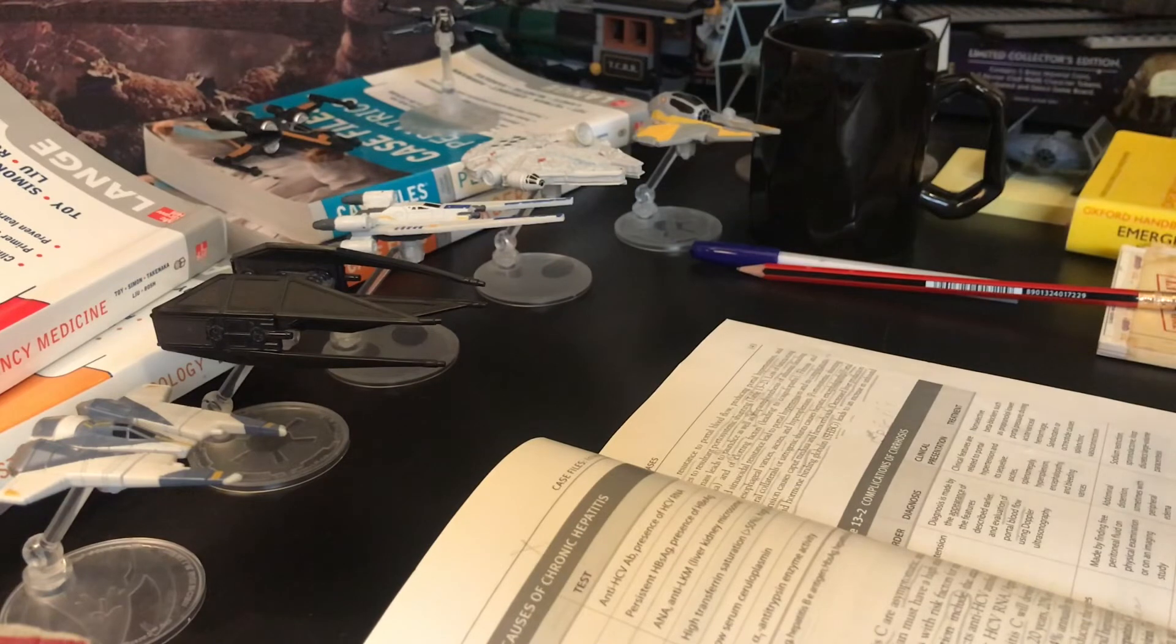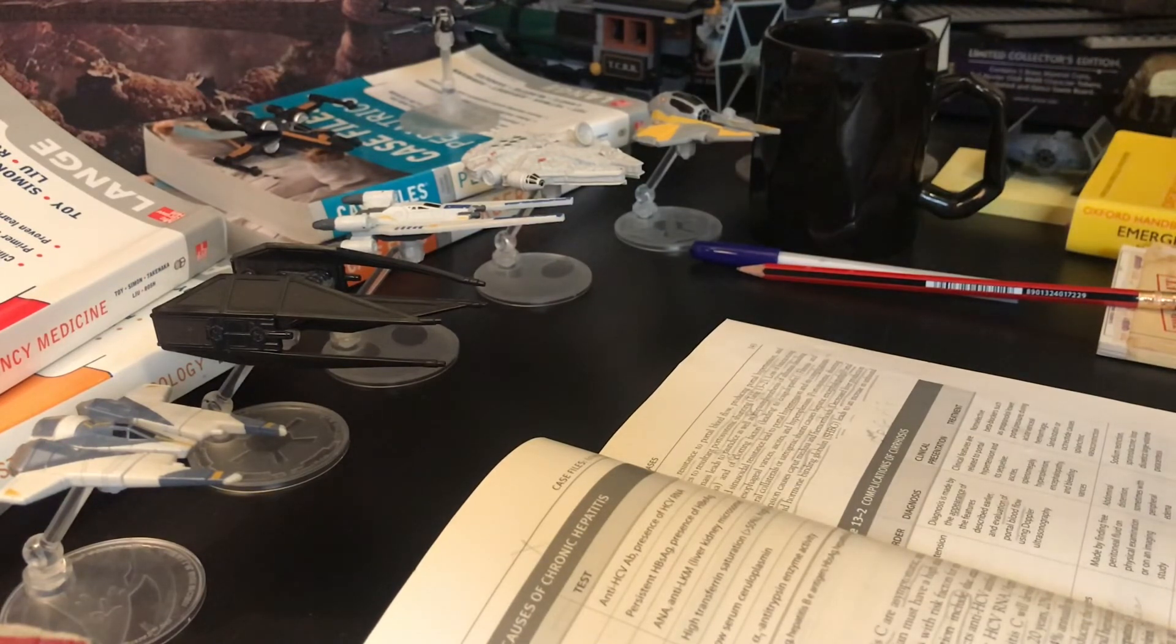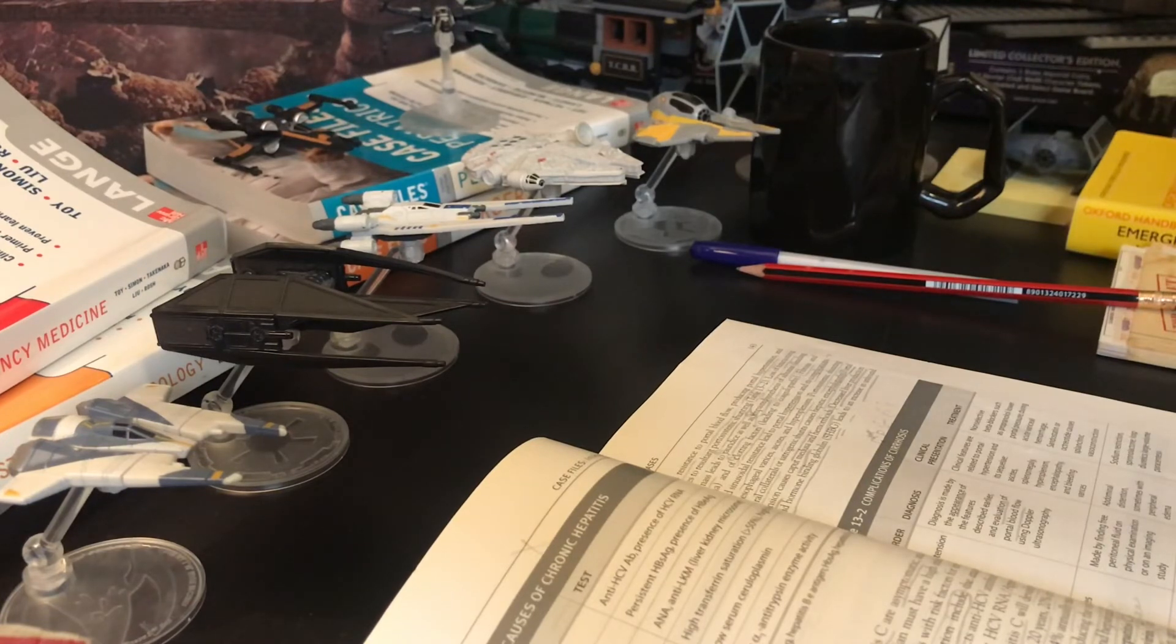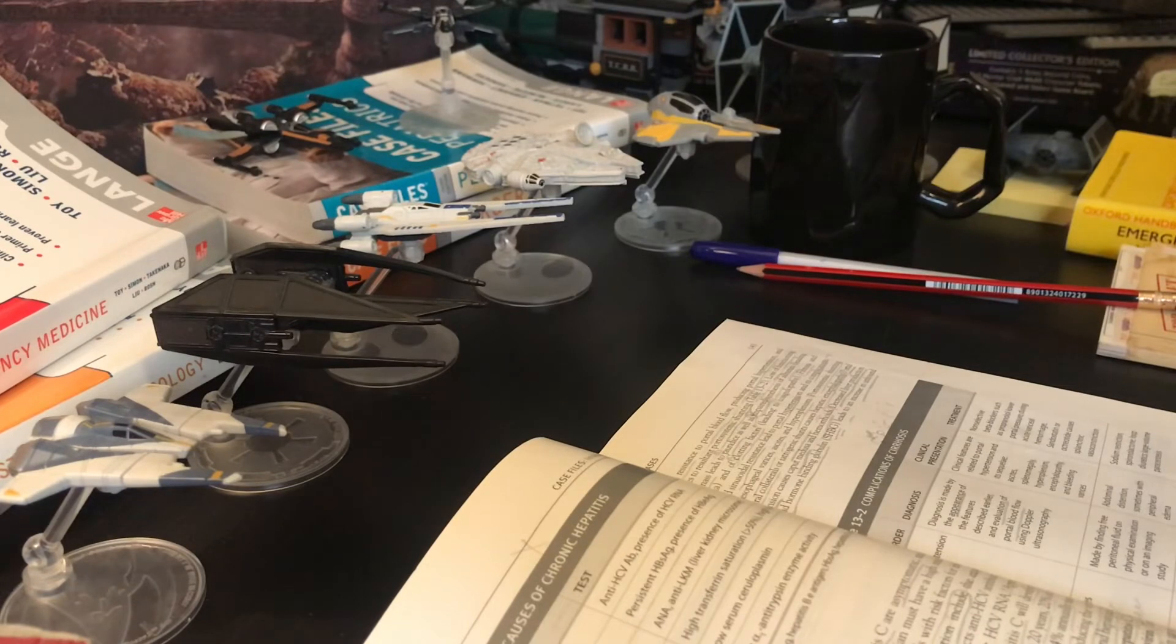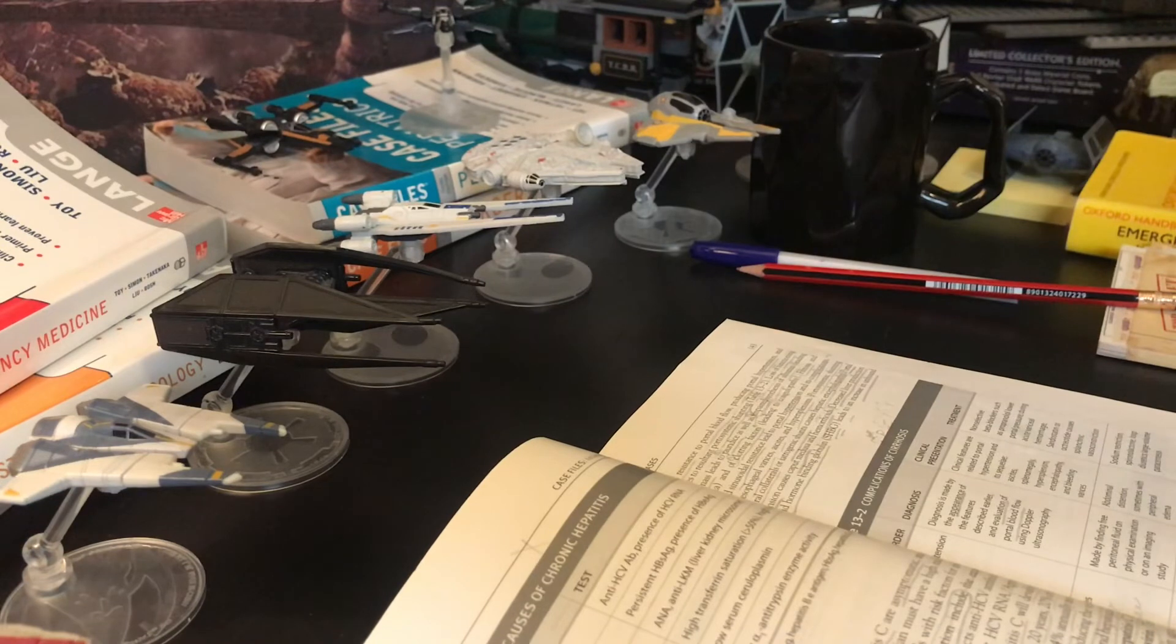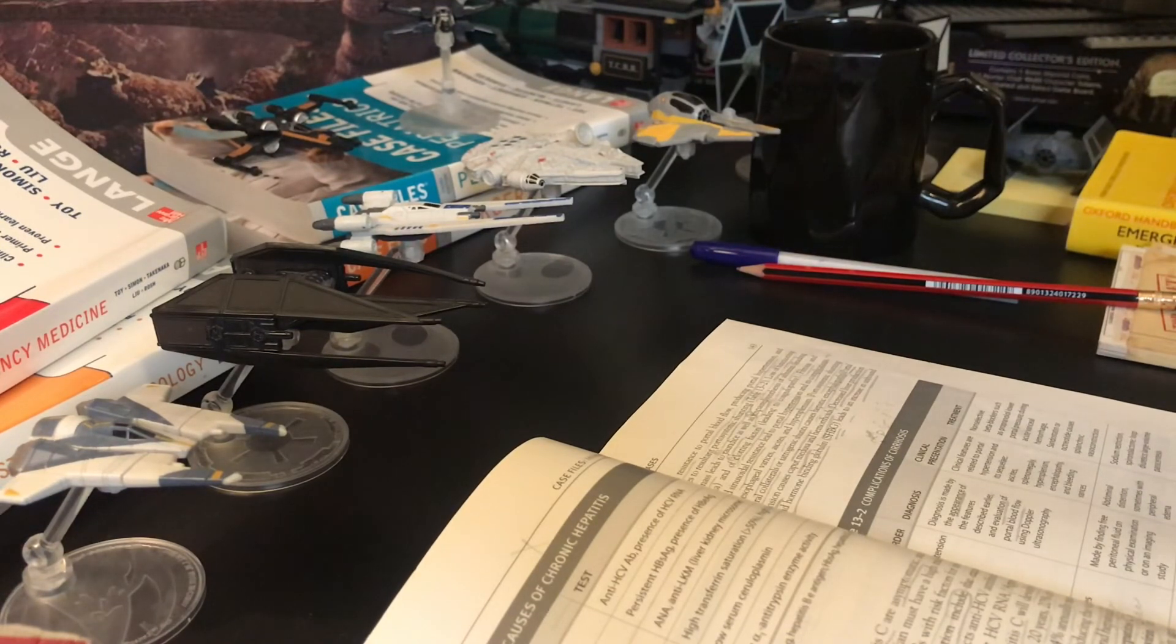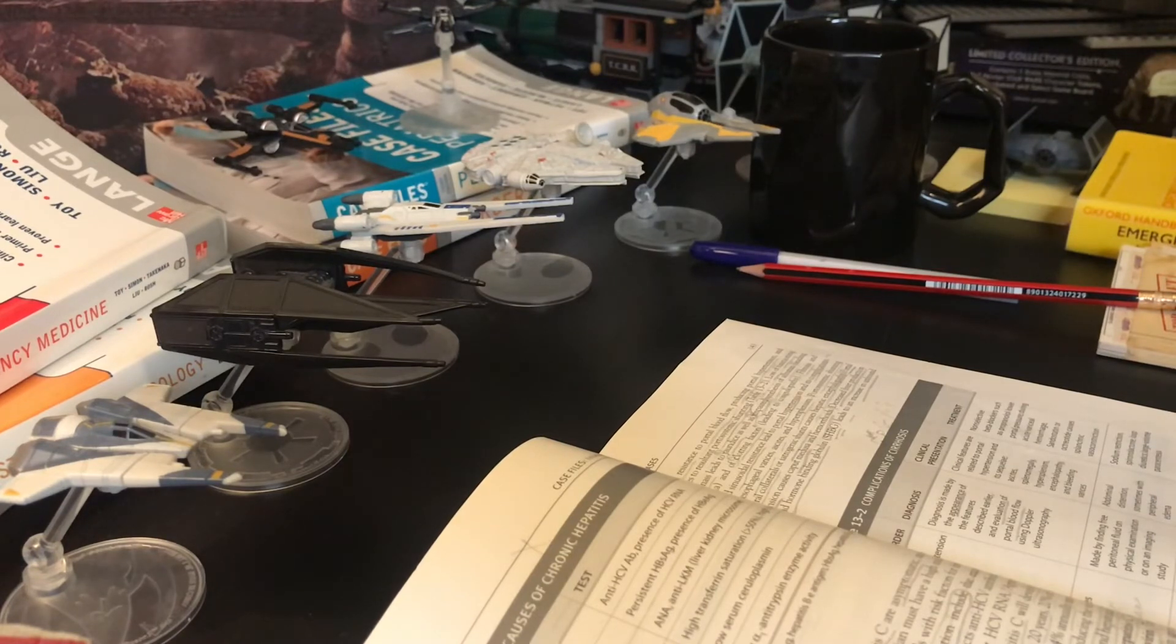Next, the disorder ascites. Diagnosis of ascites made by finding free peritoneal fluid on physical examination or on an imaging study. Clinical presentation of ascites: abdominal distension, sometimes with peripheral edema. And treatment: sodium restriction, spironolactone, loop diuretics, large volume paracentesis.